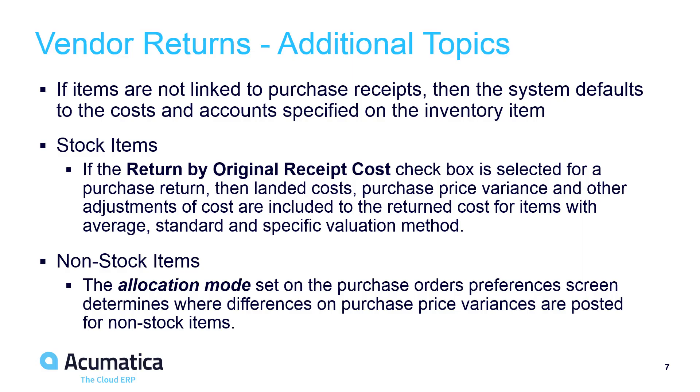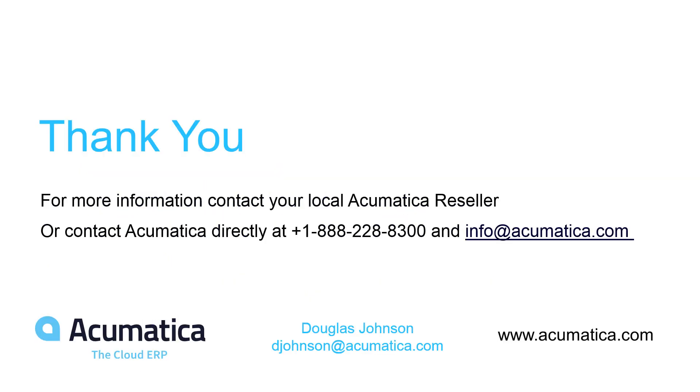This video provided an overview of vendor returns and their associated accounting practices. Additional information is available in the 2018 R2 release notes.